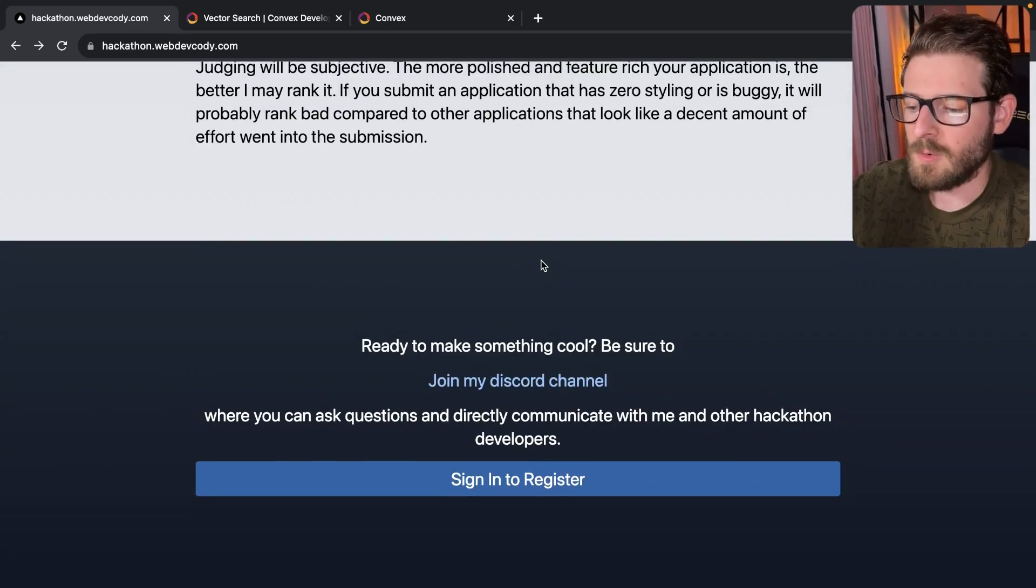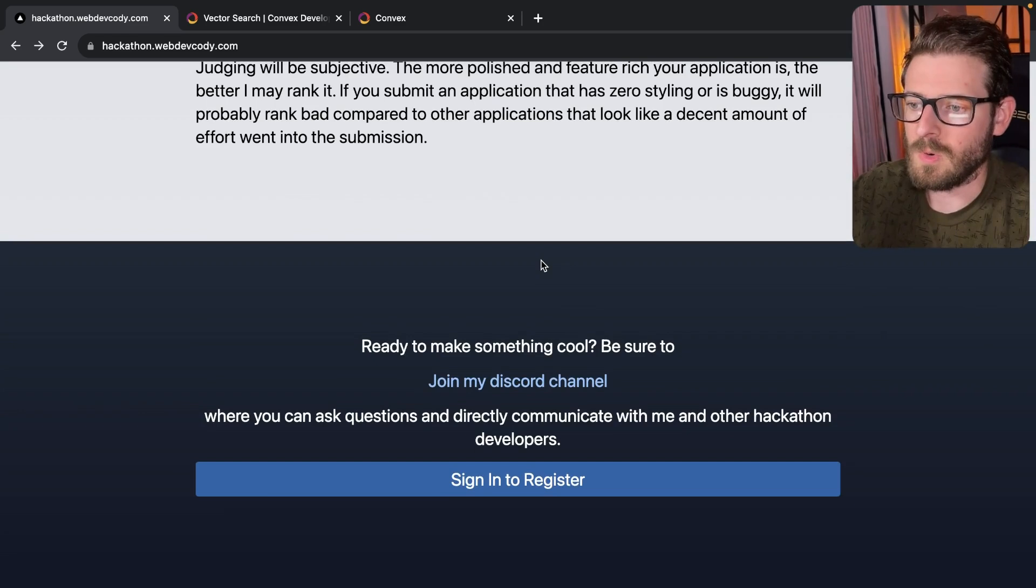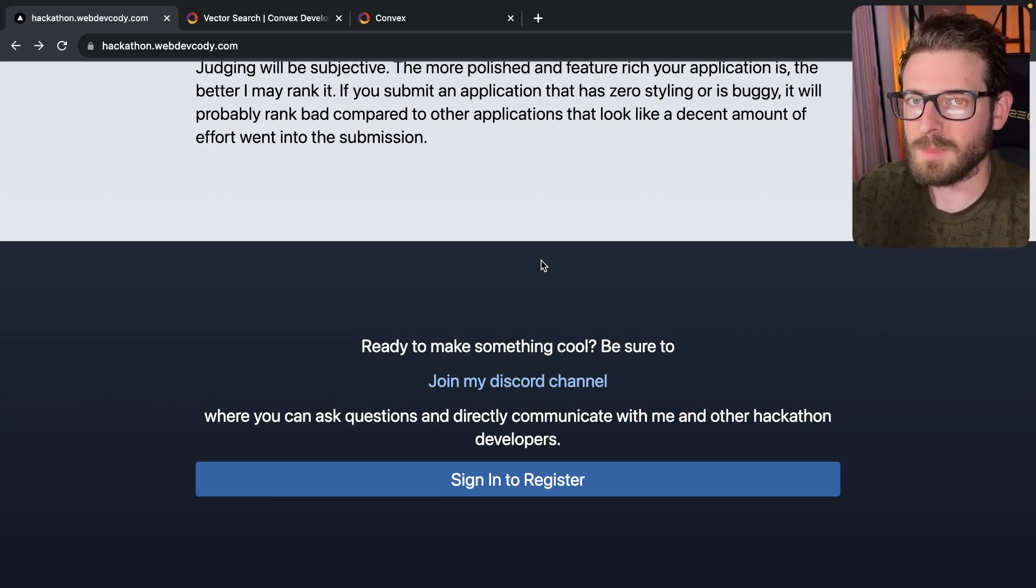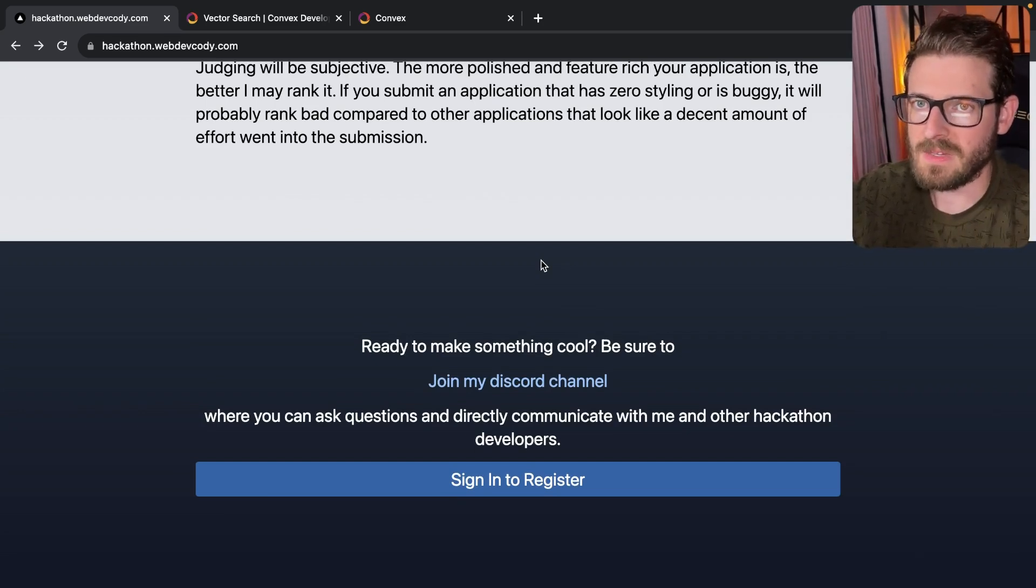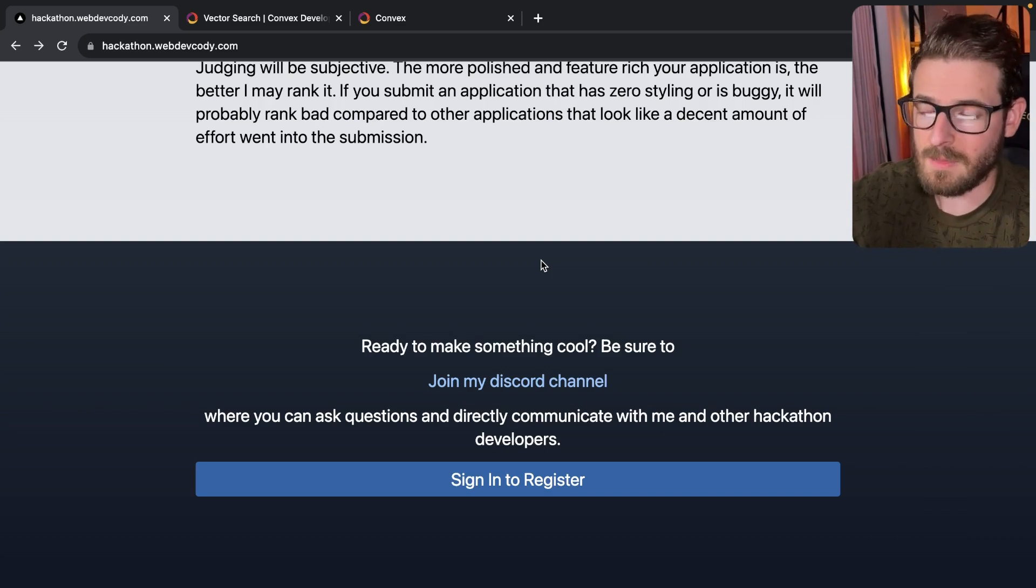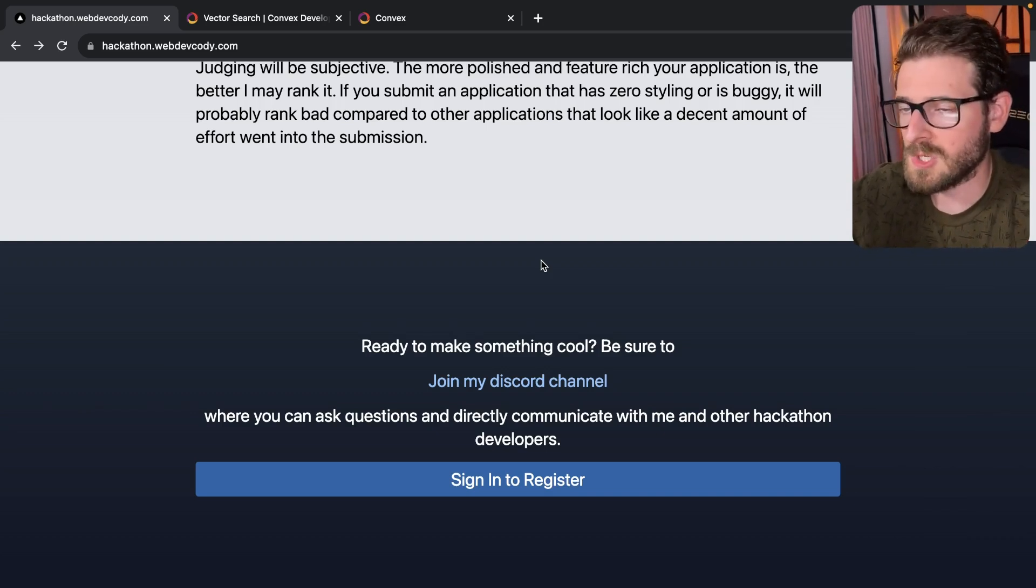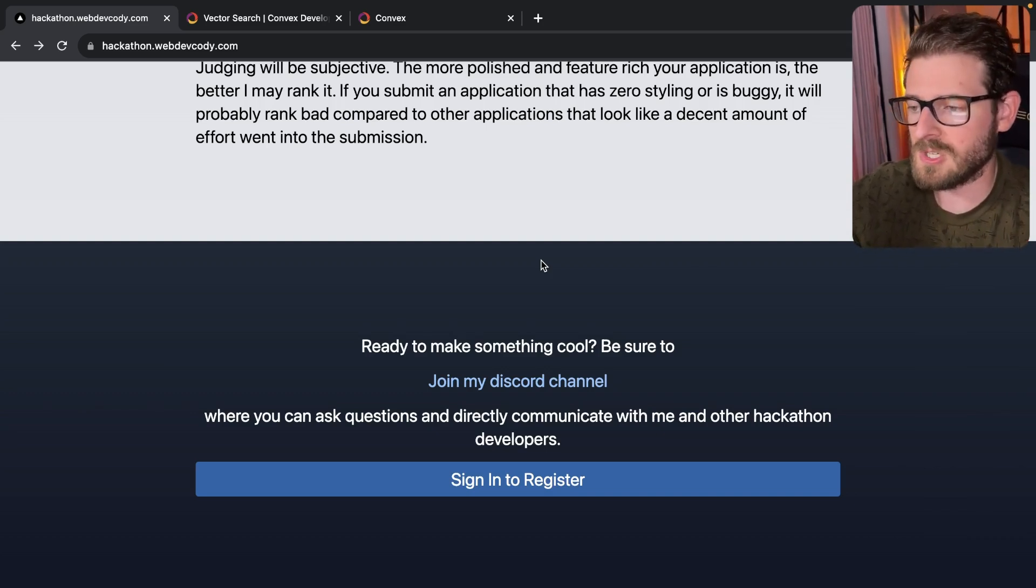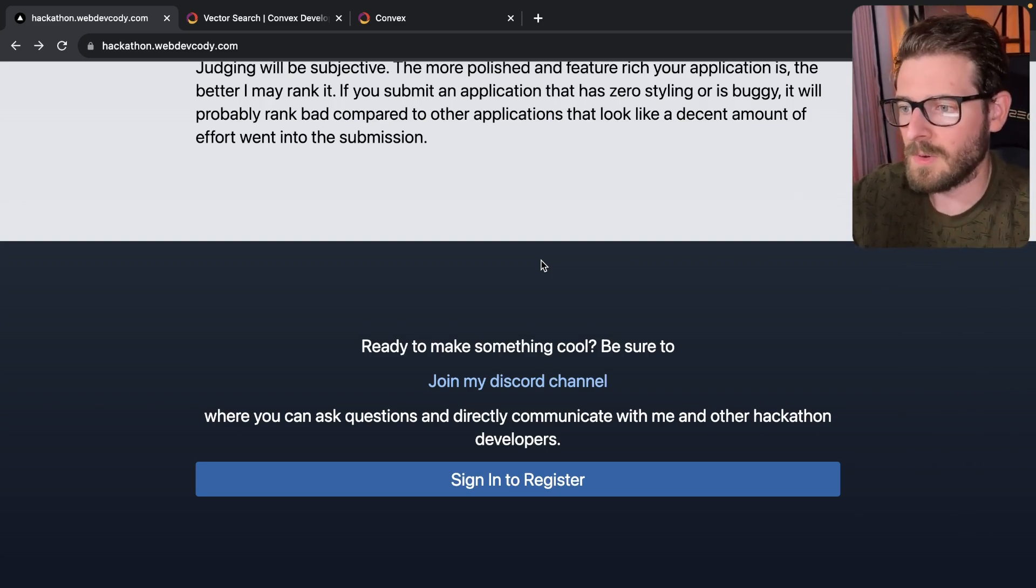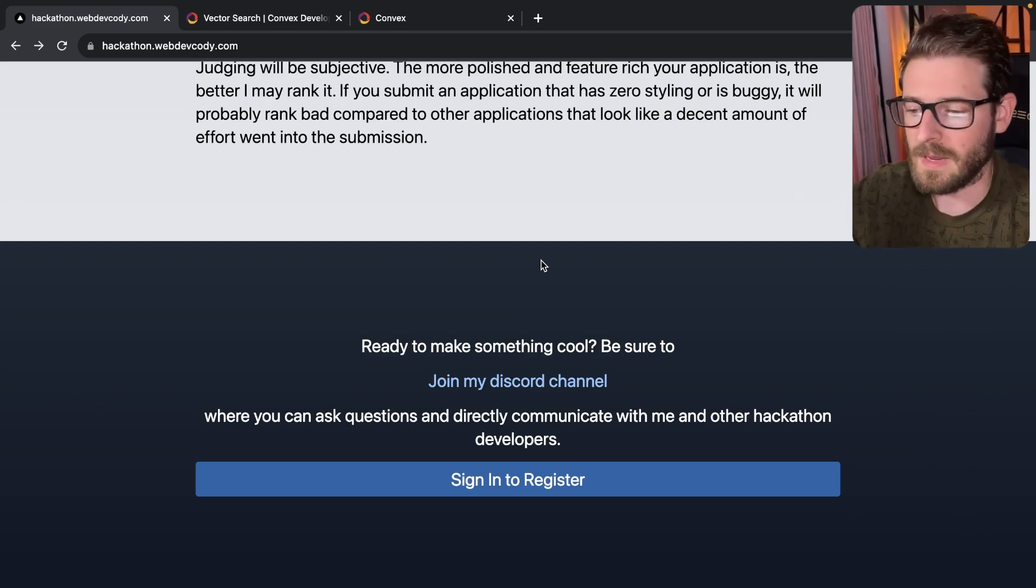And like always, I will be in my Discord where I'm going to be helping anyone who's participating in this hackathon. If they have questions, I can answer them. Maybe you have questions about OpenAI. Maybe you have questions about stable diffusion. Maybe you have questions about Convex. I will be there to help you, but I'm not going to actually do the work for you.